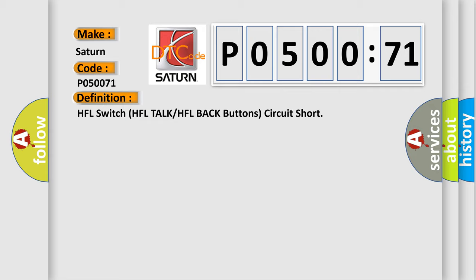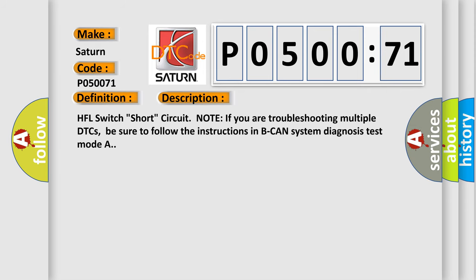And now this is a short description of this DTC code: HFL switch short circuit. If you are troubleshooting multiple DTCs, be sure to follow the instructions in the Hand System Diagnosis Test Mode A.